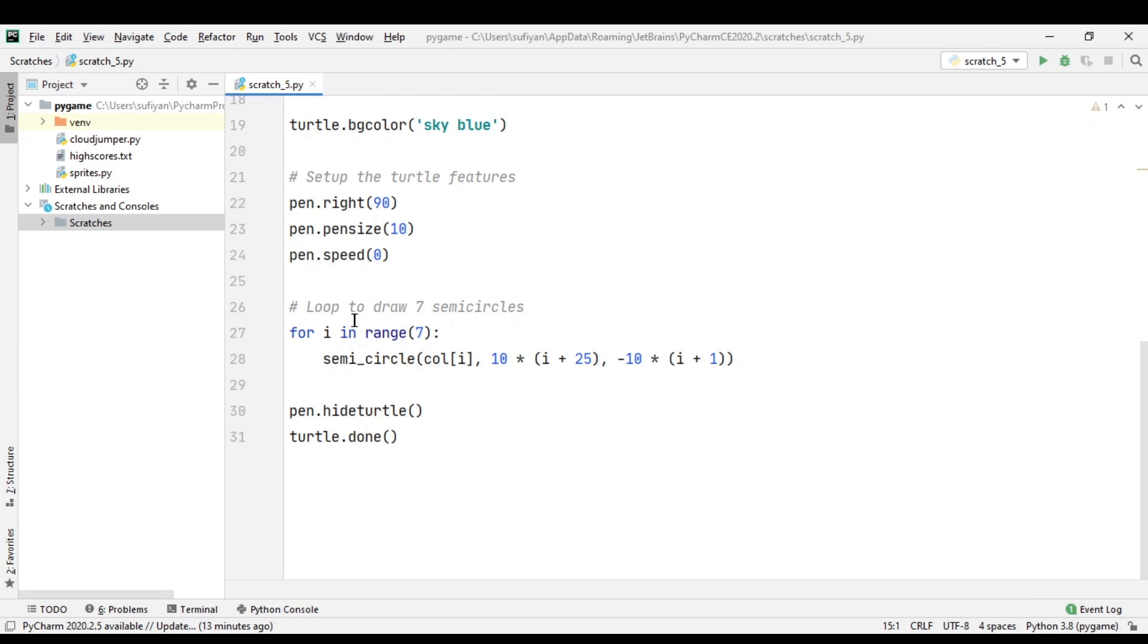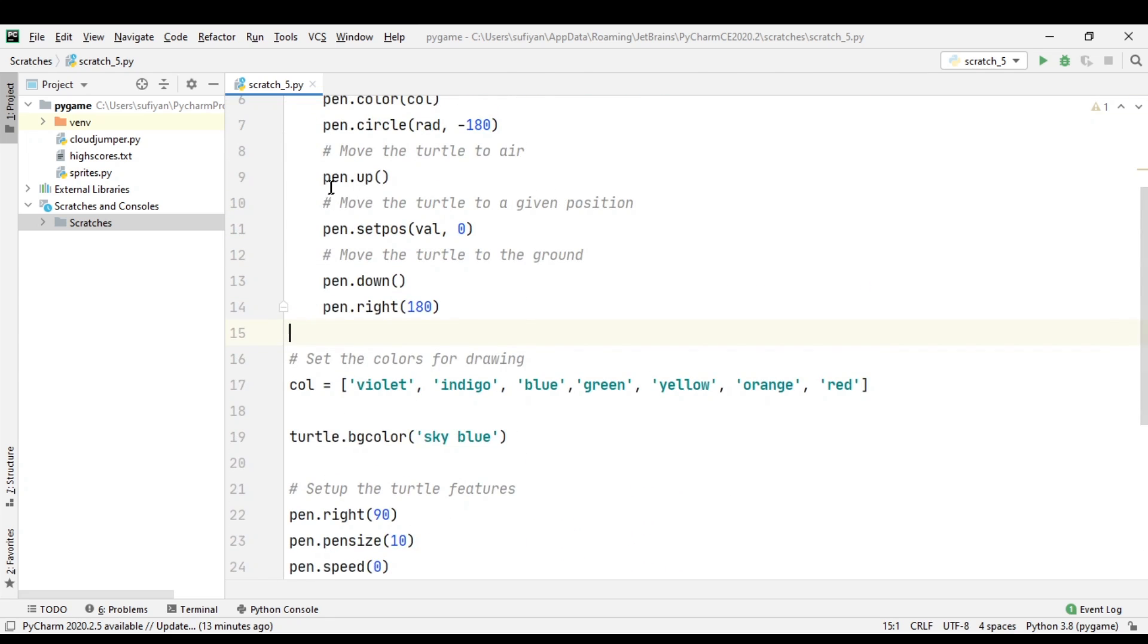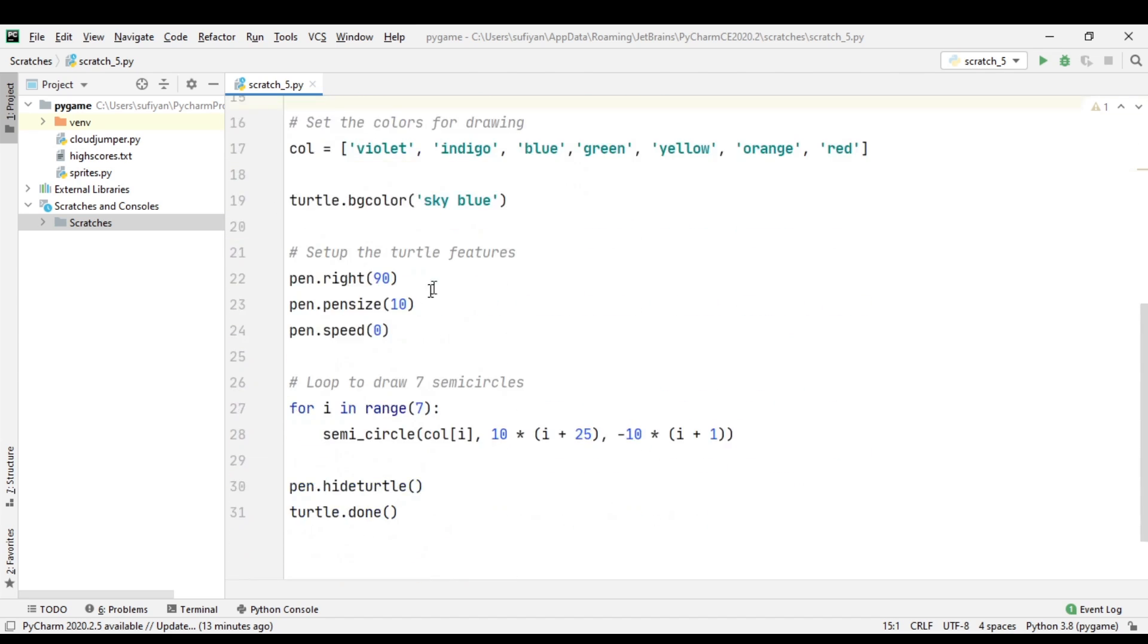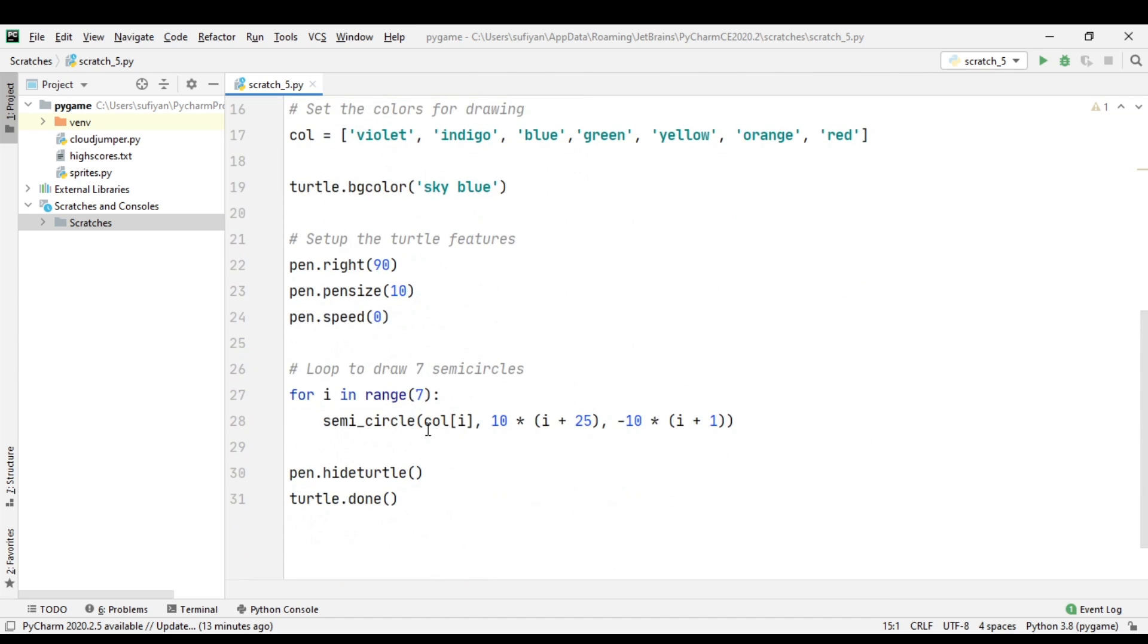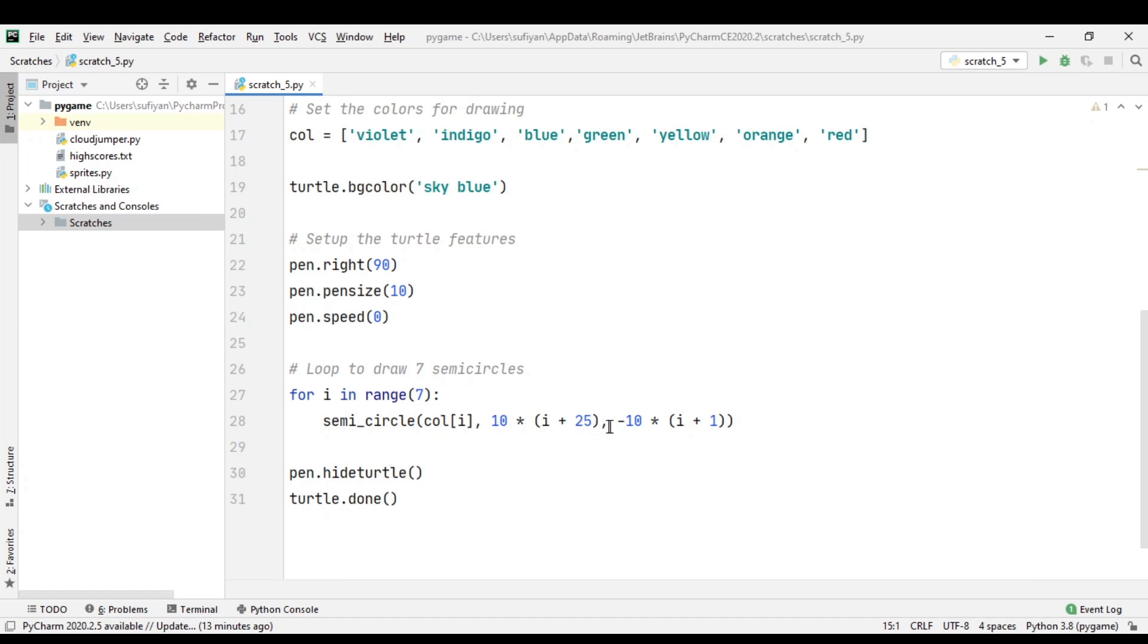There are seven semicircles, so we have created a for loop up to 7. In this loop, we call our semi_circle function. Colors are called one at a time, and the radius increments